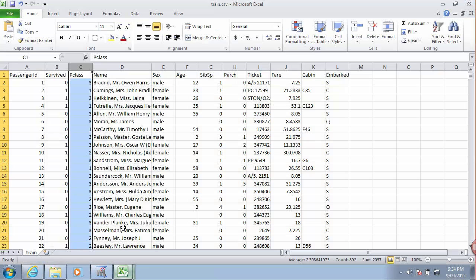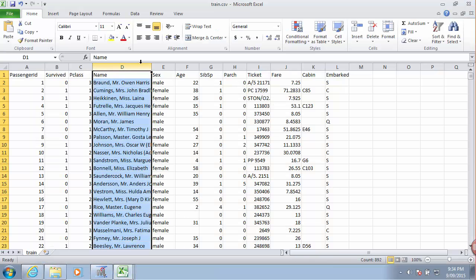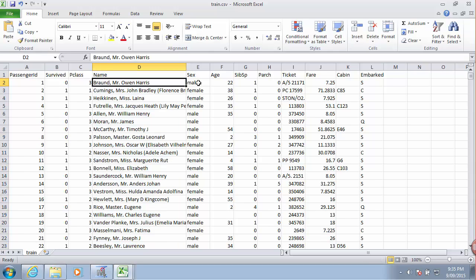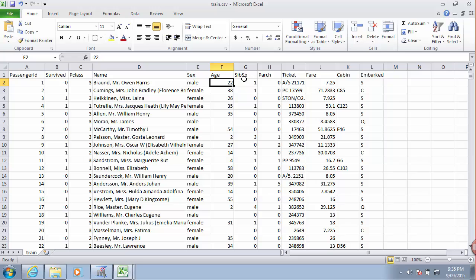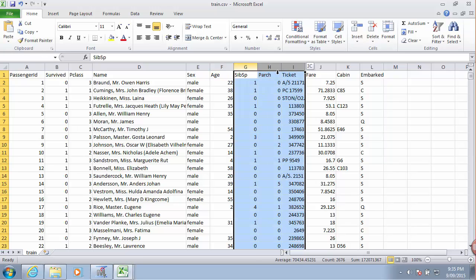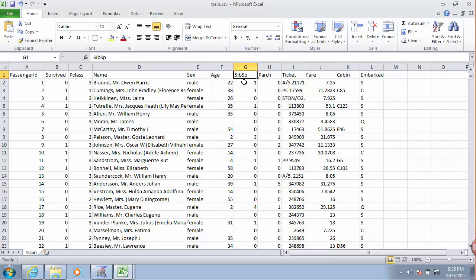So if I go back, we also have a name for these passengers, their gender, their age. And then there's a couple of more variables that are a little bit more cryptical.